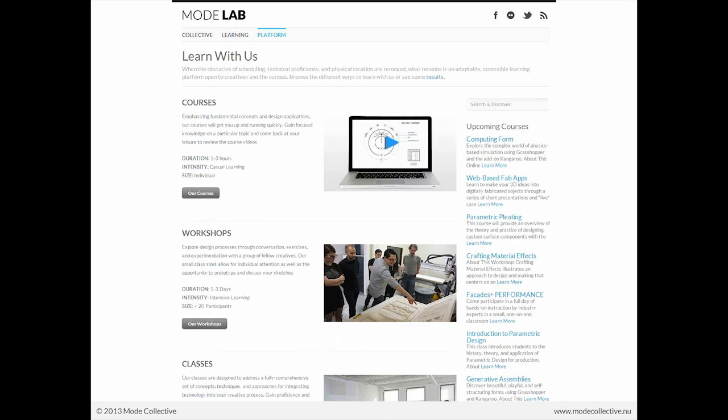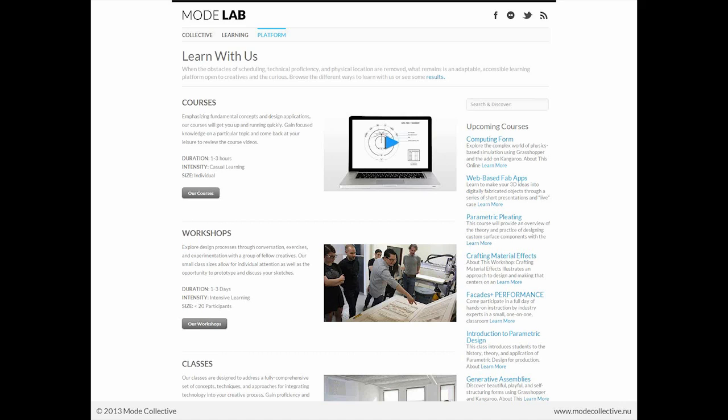We work with courses, workshops, classes, and we'll be also implementing a few other new formats in the future. But the idea is that whenever we are able to remove the obstacles of scheduling, technical proficiency, and physical location, what we have left is really this kind of accessible platform open to creatives and the curious.